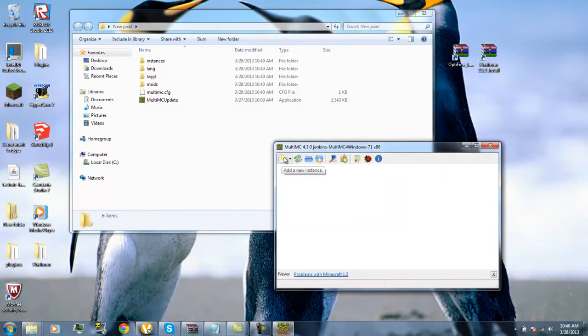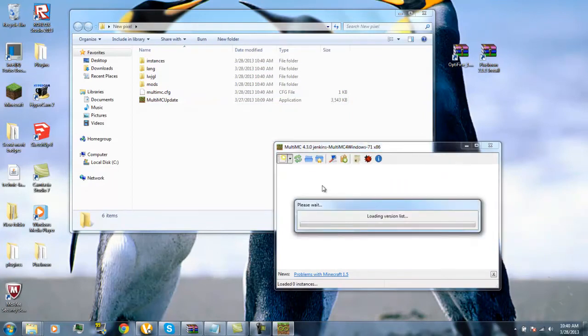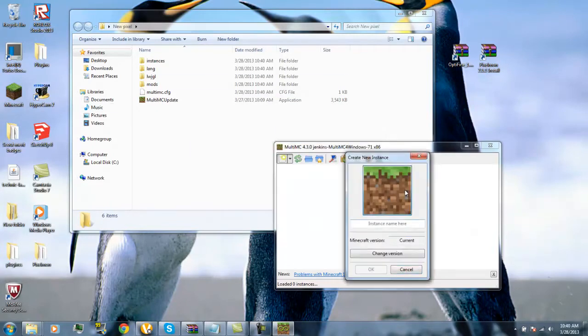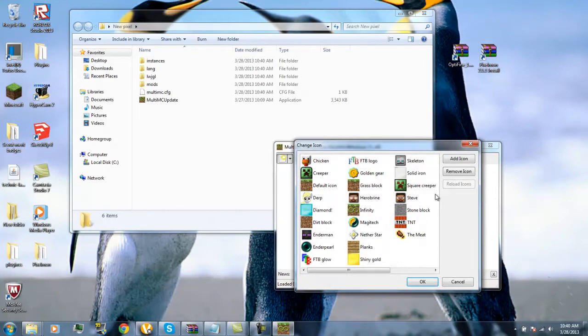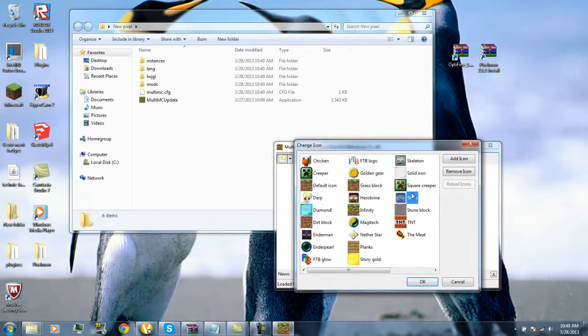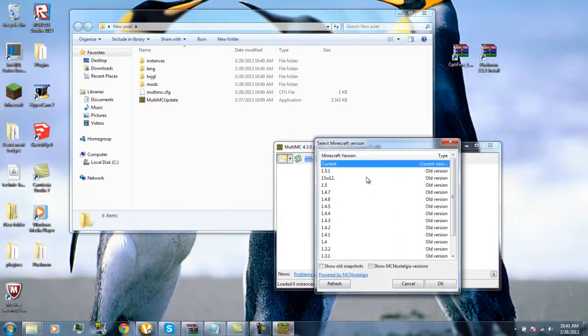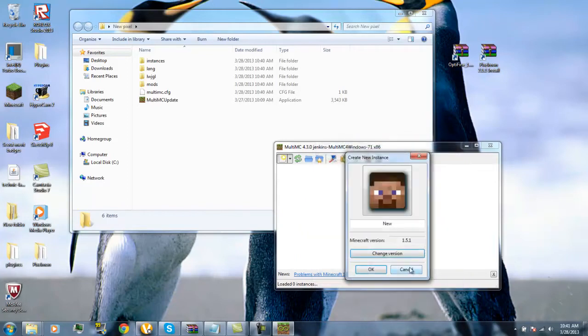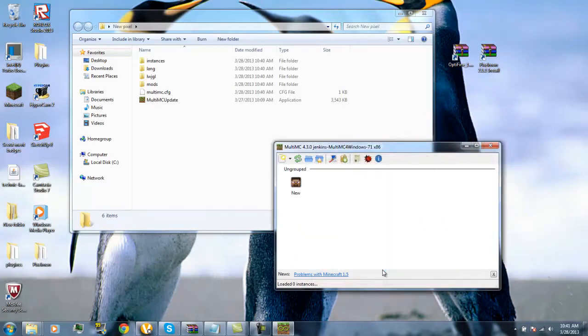You will first need to put this in here, click on it, then it creates all these folders. You'll add a new instance, it's loading the version list. Don't worry about this, this does not matter, it still loads. You can change your picture, so let me just go to Steve.